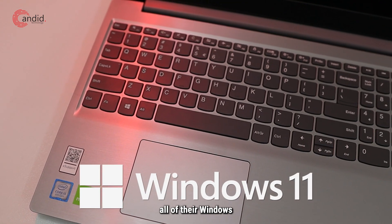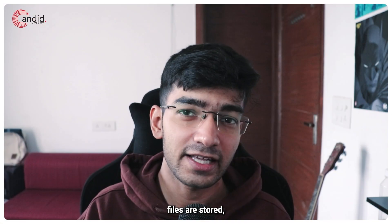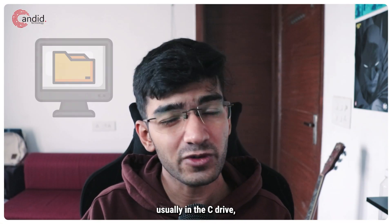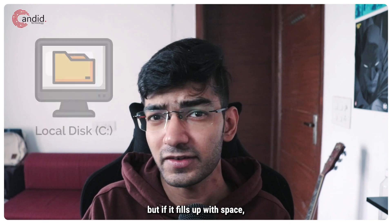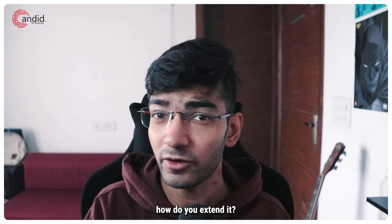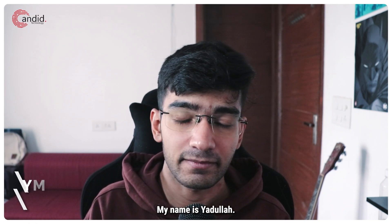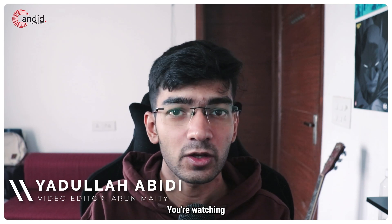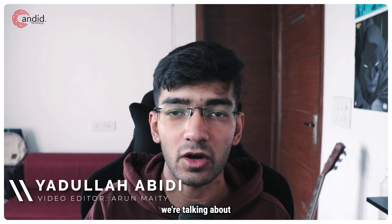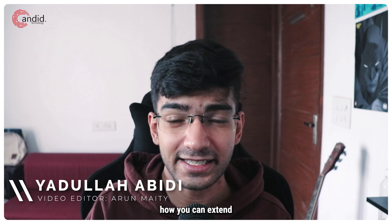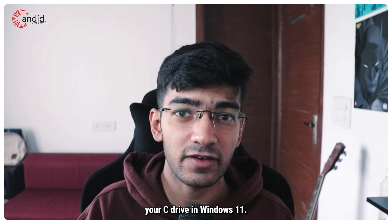Windows users already know that all of their Windows files are stored usually in the C drive, but if it fills up with space how do you extend it? My name is Yadulla, you're watching Candid Technology, and in this video we're talking about how you can extend your C drive in Windows 11.